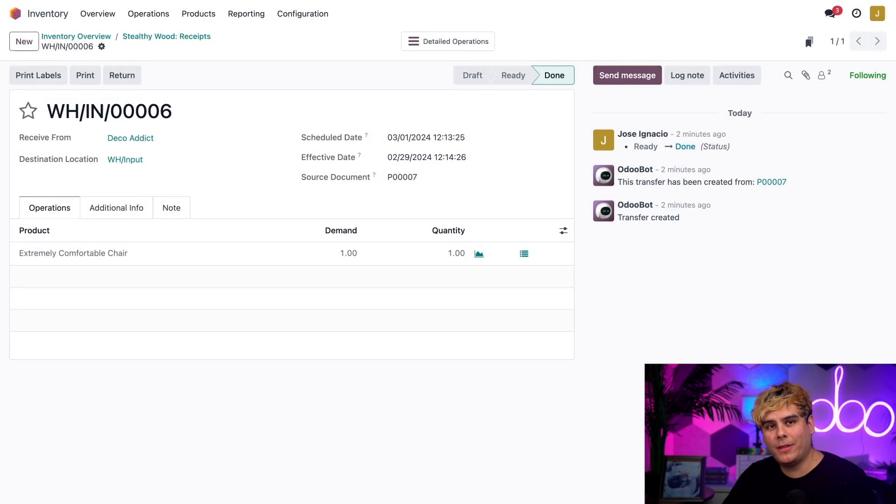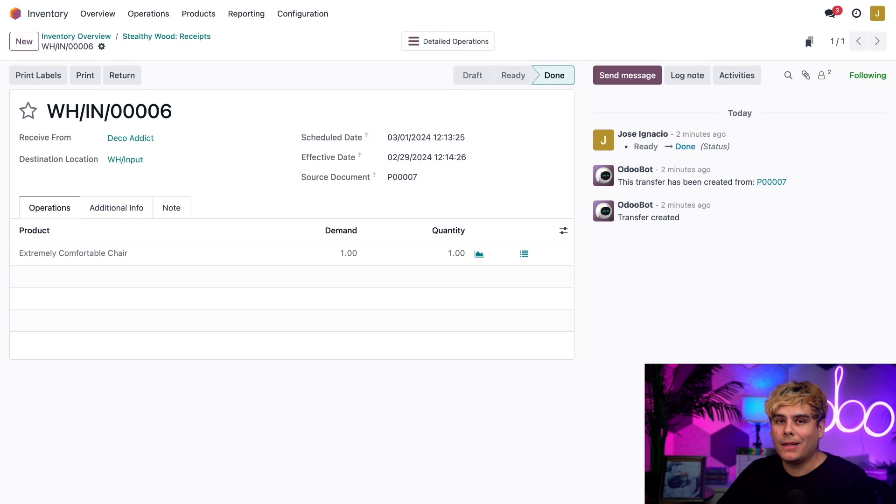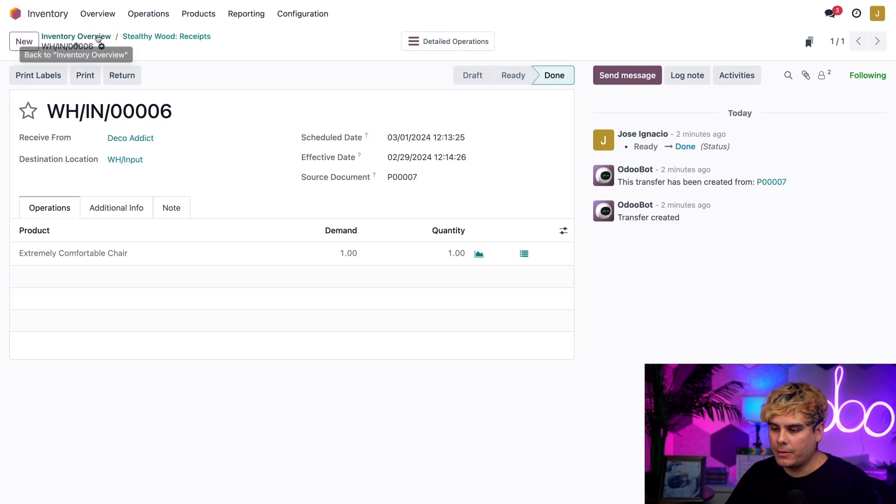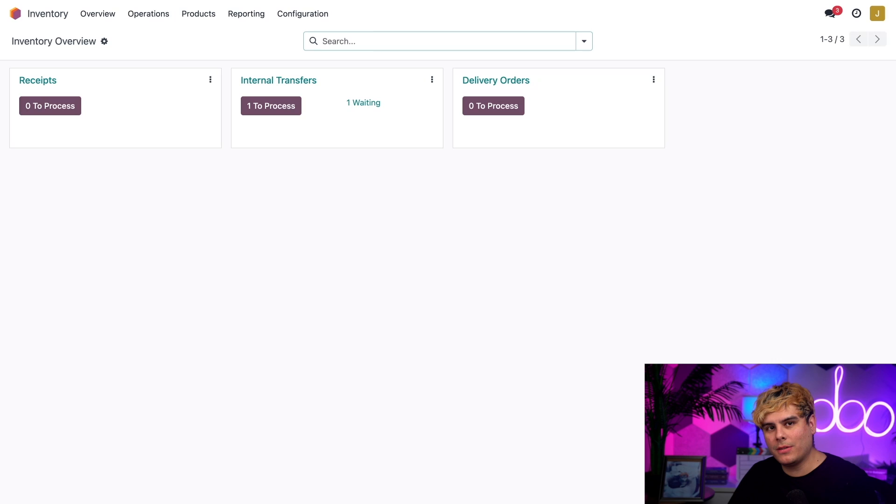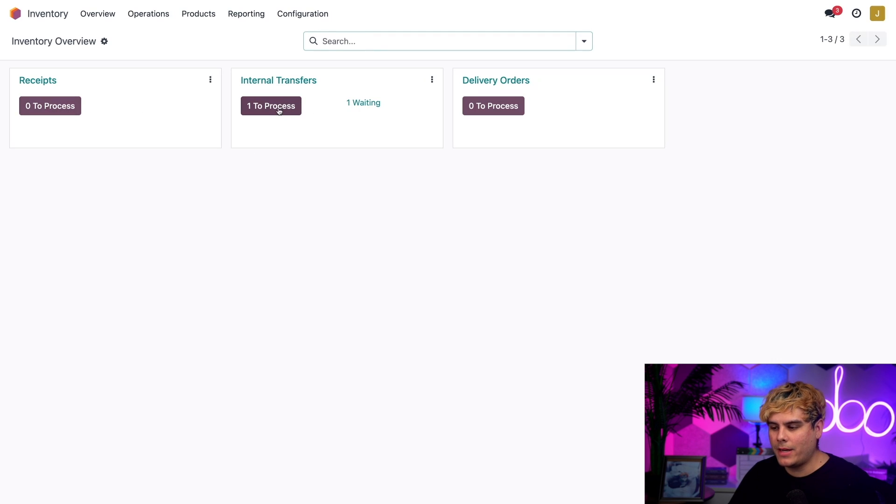Time for step two: quality control. Clicking on the breadcrumbs to go back to my inventory overview, you'll notice something has changed. The shipment has gone from the receipts card and it's now as one to process for the internal transfers.